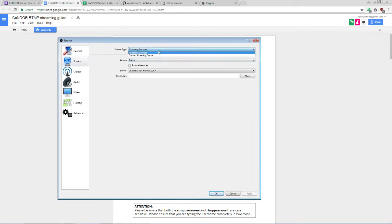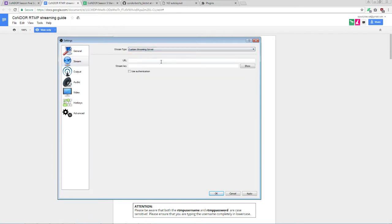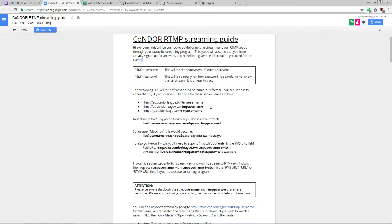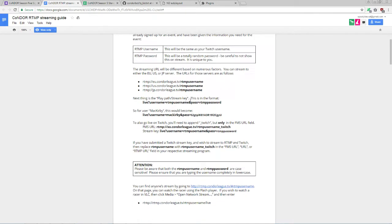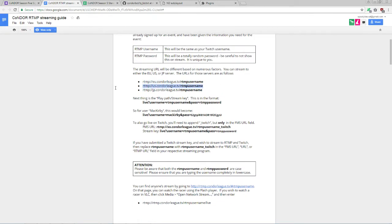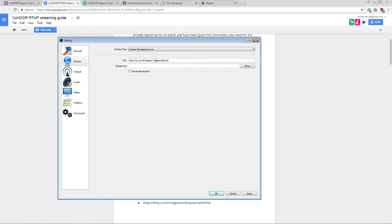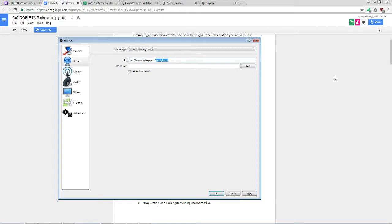Again, we're using a special custom server, so custom streaming server. For URL, you'll want to select one of these three, depending on your region, EU, US, or JP. In my case, I will be using US. Use whichever one is closest to you, or most relevant to your geographical location. Make sure to replace the RTMP username section with your personal username, ScootyBiscuit in my case. This is case-sensitive and must be typed in all lowercase, so make sure you do that.